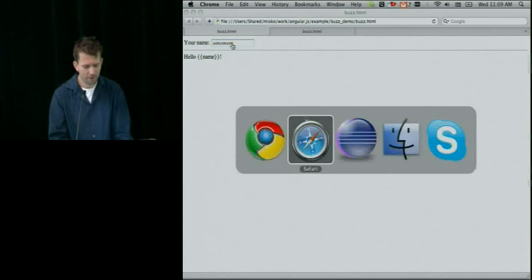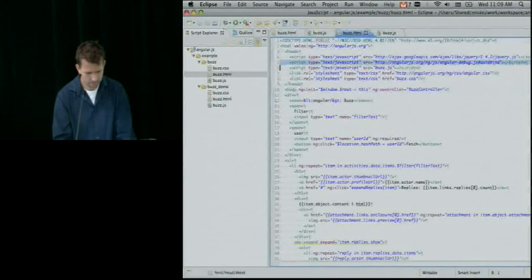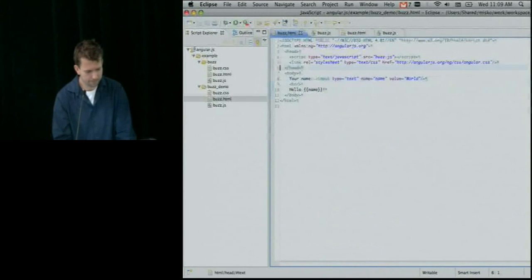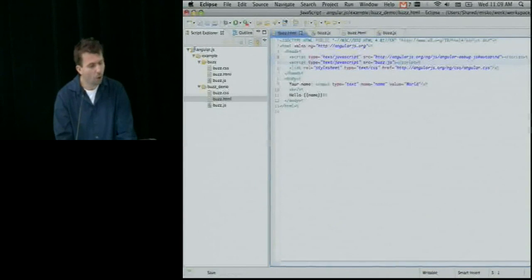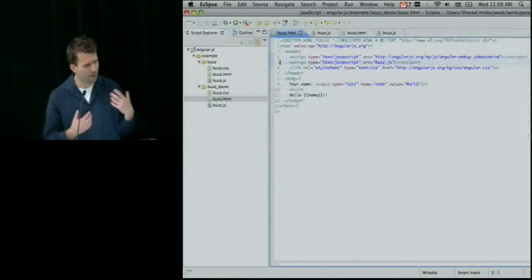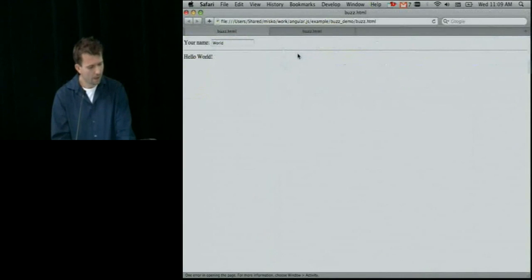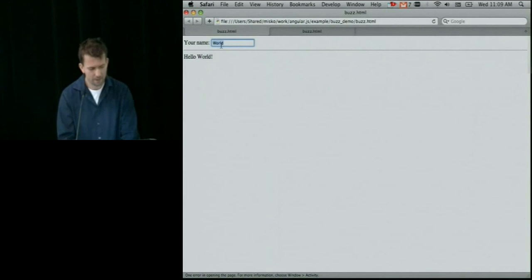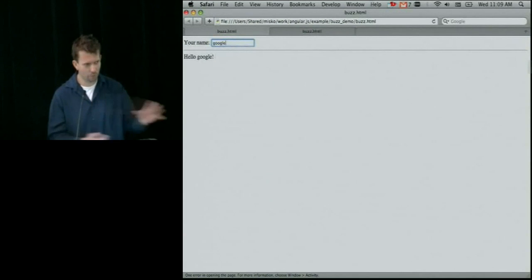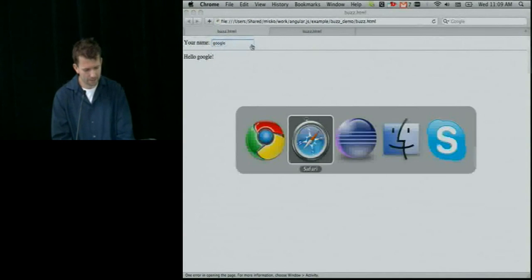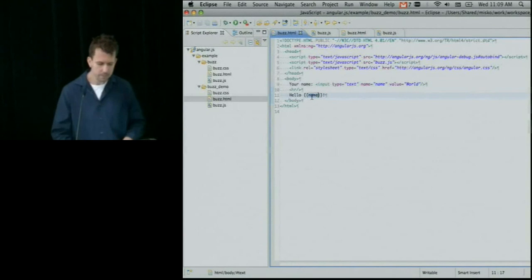So how can we teach a browser new tricks? We do this by including the Angular script tag. I want to point out that I'm not really calling any code - I haven't changed anything, haven't written any extra code. The browser just became smarter all of a sudden. If I refresh my browser, 'world' gets copied down here. And as I type, it immediately copies it over. This is what I mean by data binding - it's literally moving the data over because I said the name here and the name there is one and the same thing.